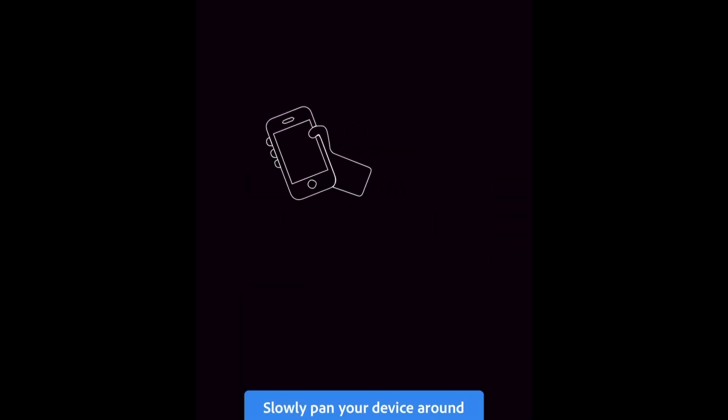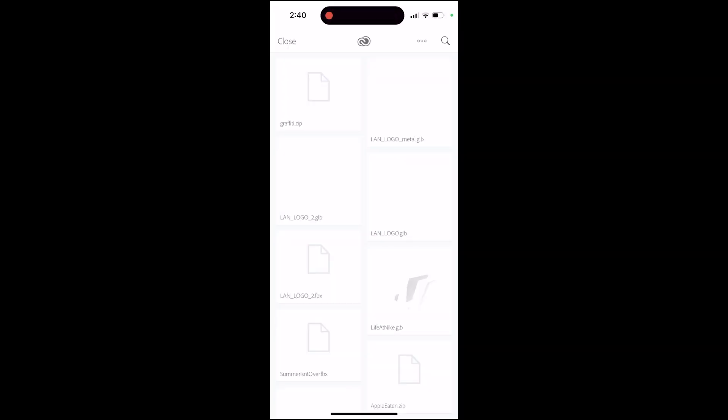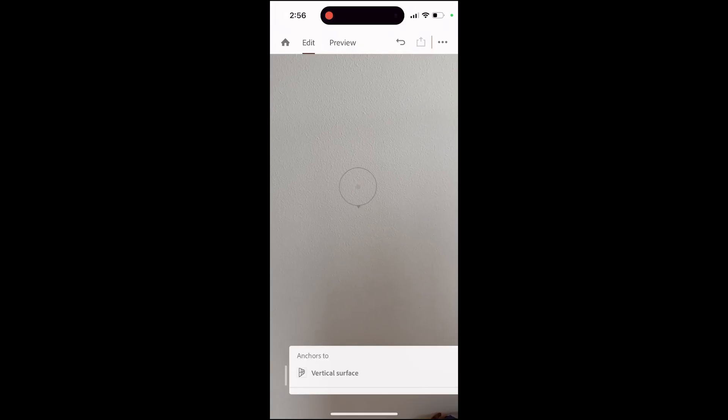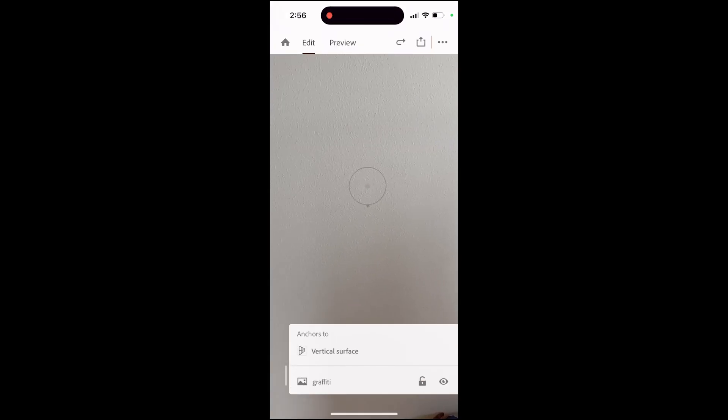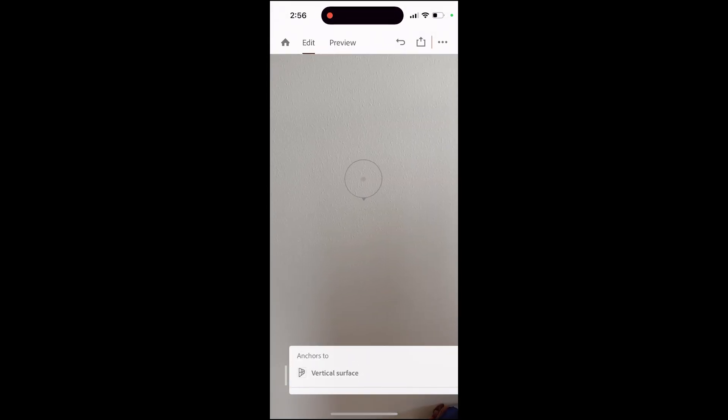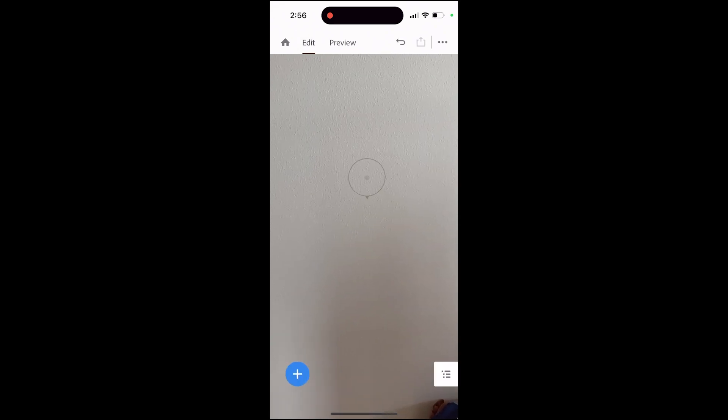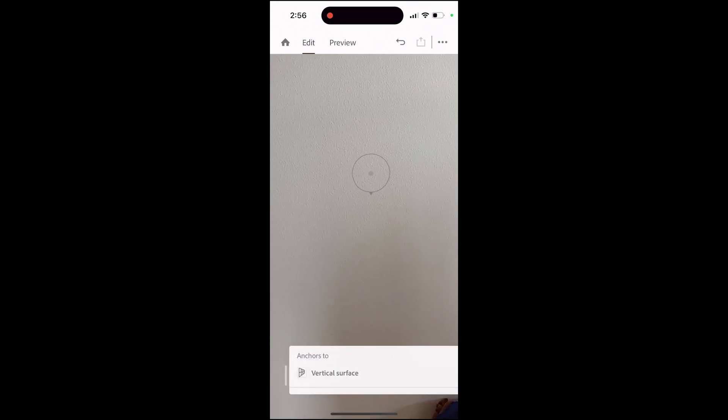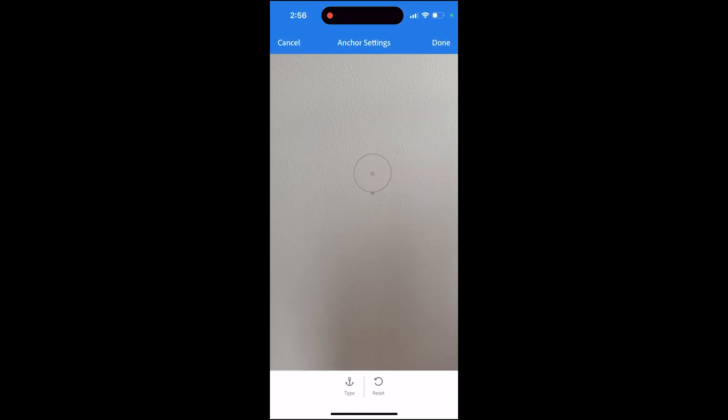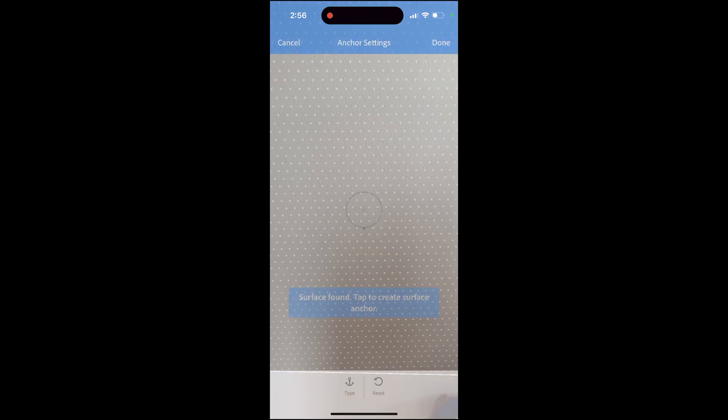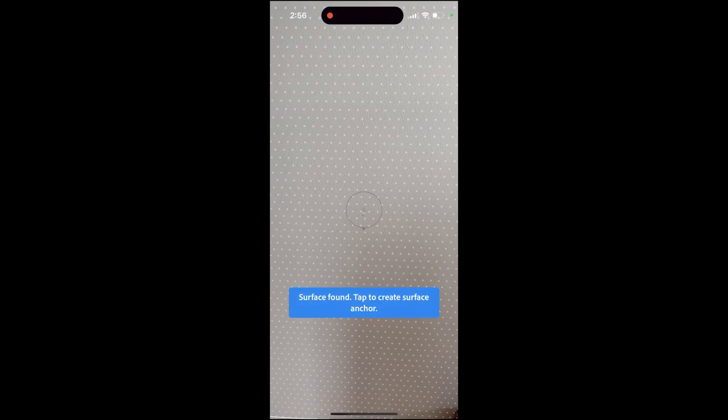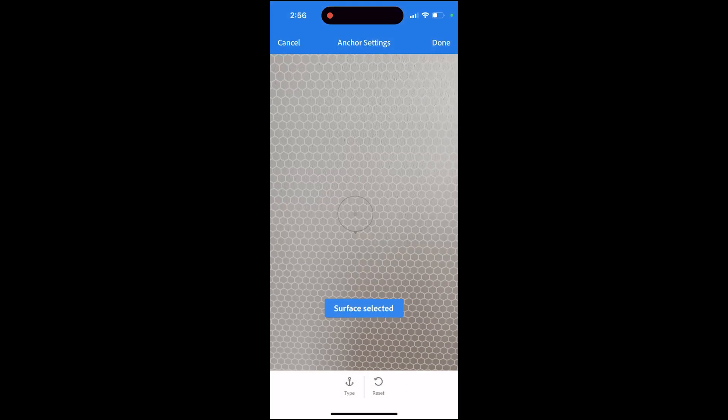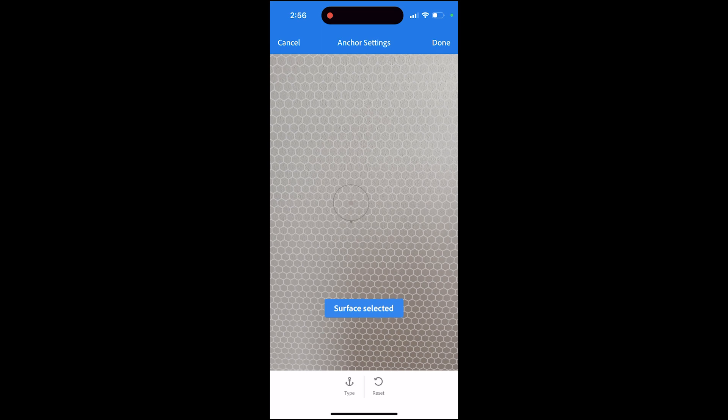Now I'm gonna load that file. I actually have a file set up already but I'm gonna show you how to import that from your Creative Cloud folder. First thing I'm gonna do is just find a vertical anchor for this and just a plain old wall here.